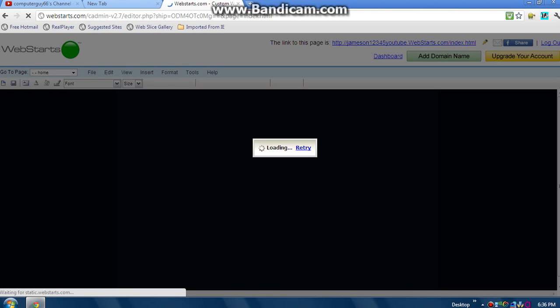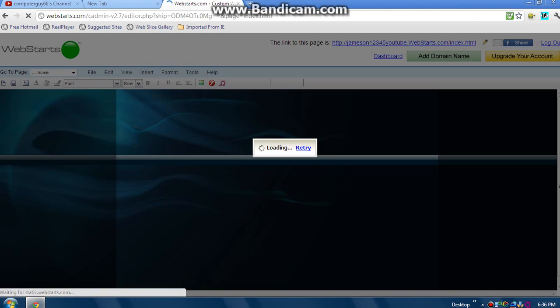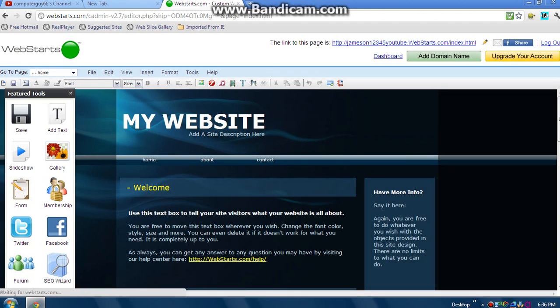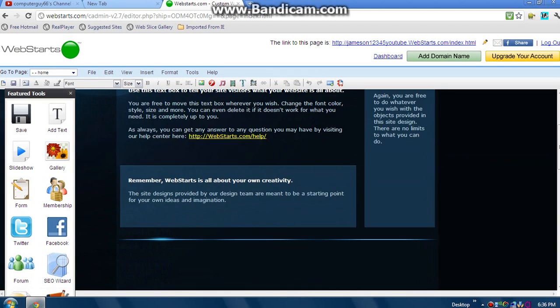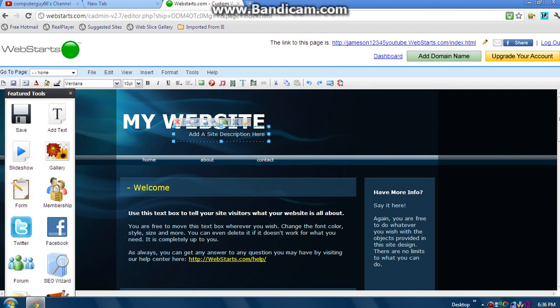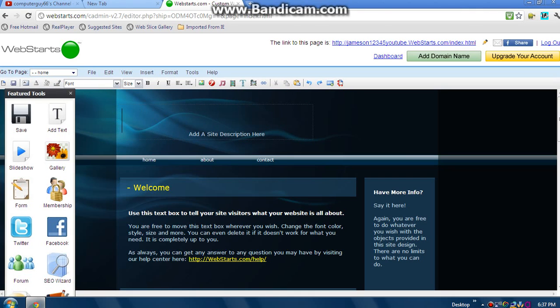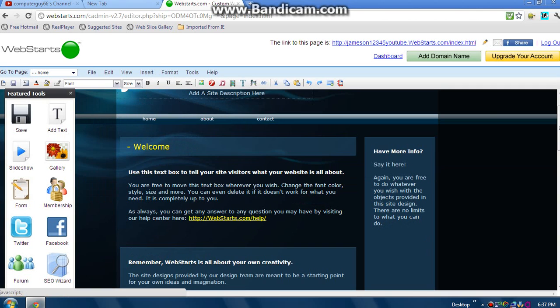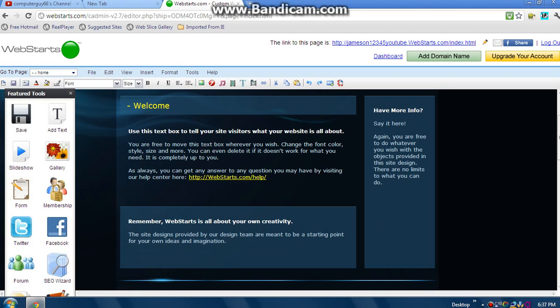It's gonna take me here, now it's just loading. Okay. Maybe I might want to change this. Let's click on that, go back, and type in jameson. Add a site description here - I'm just gonna make it like, yeah. Now welcome, let's change this.